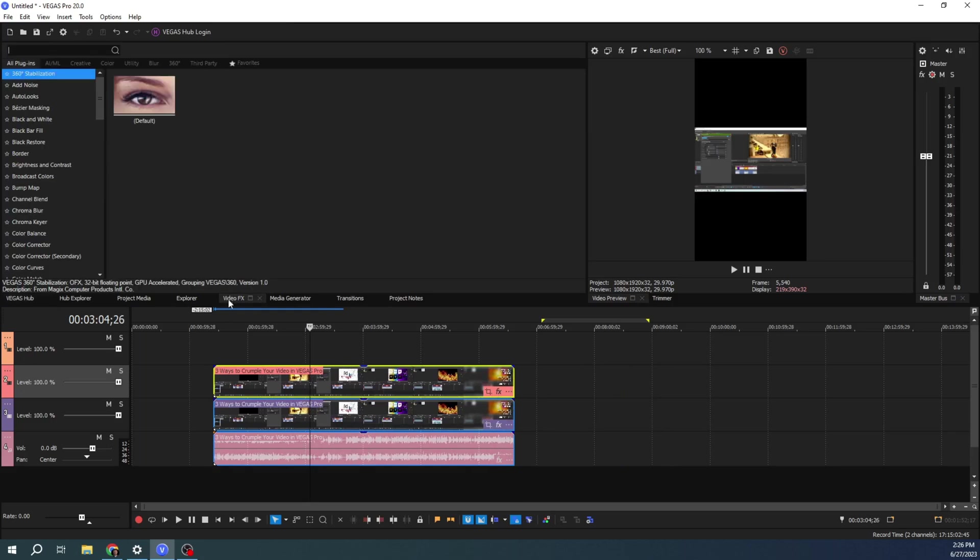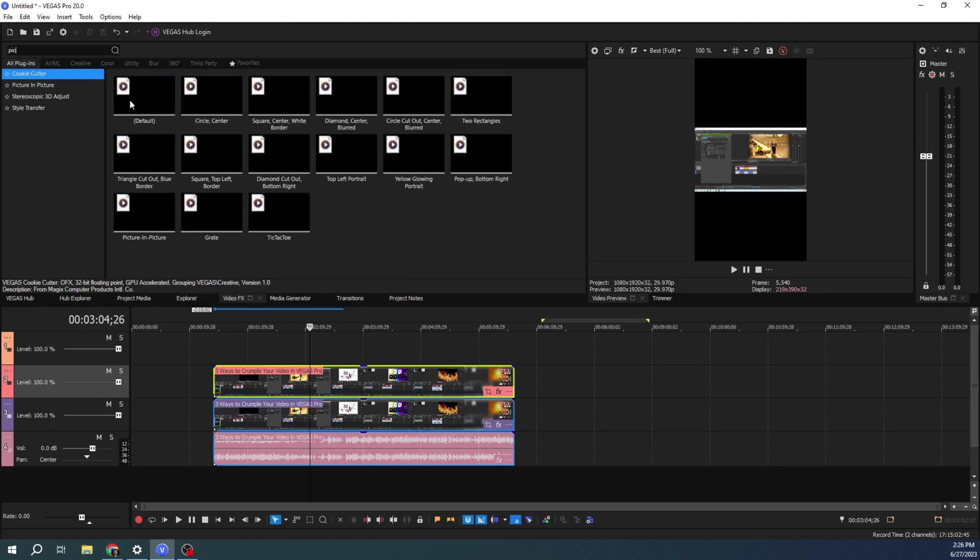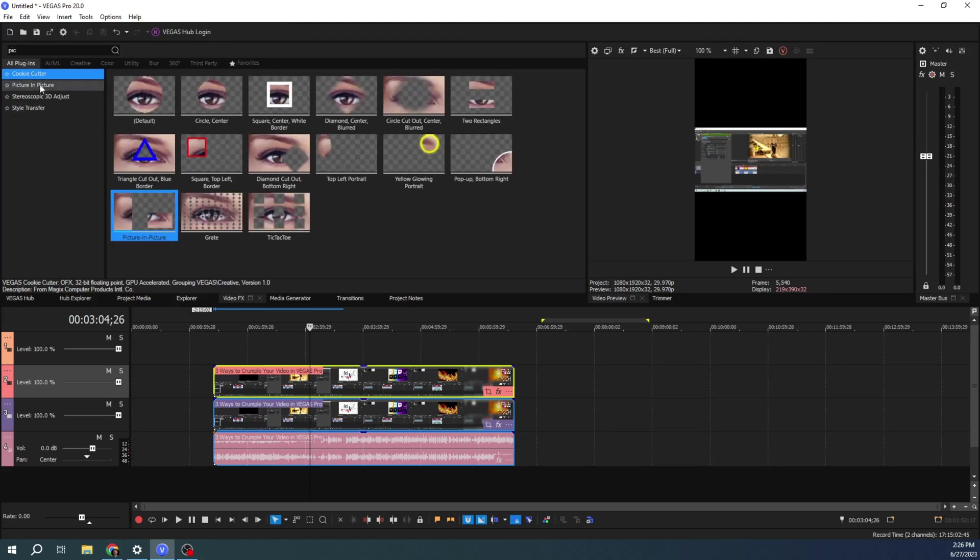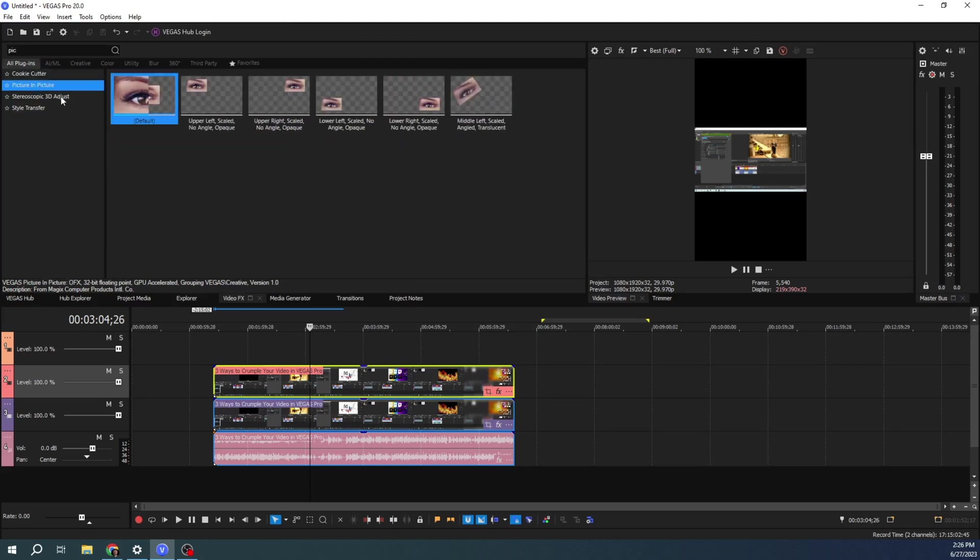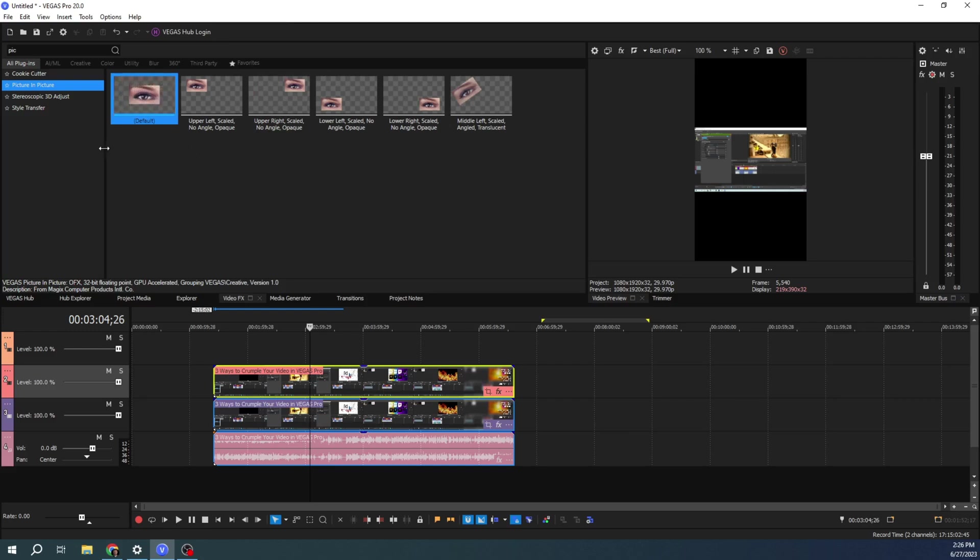So now we're going to go to our video effects. We're going to go to picture and picture. Now there is other ways to do this. You might see in a comment someone's saying to use the event pan crop, or you can use track cropping. There's all sorts of ways you could do this.